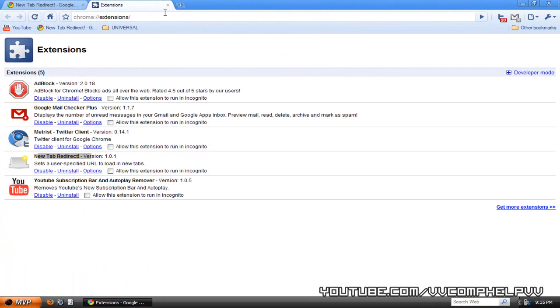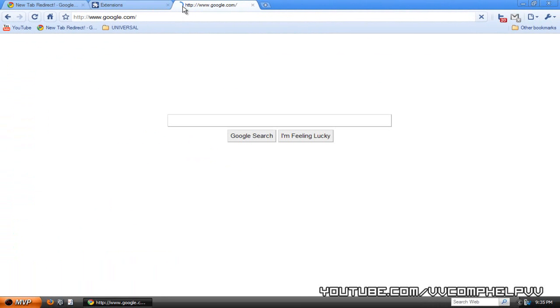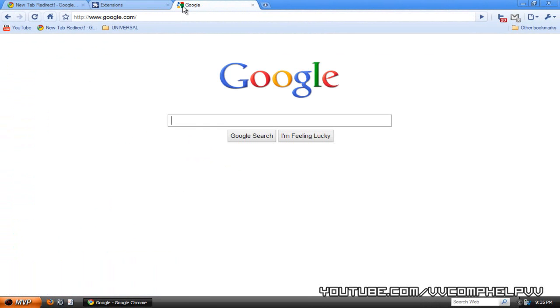And now check it out. When I open up a new tab, it brings you Google.com. I really like that and I can just start searching.